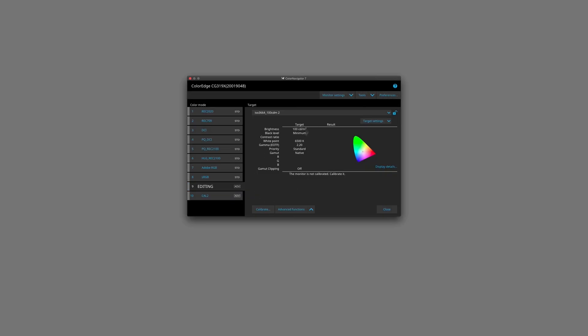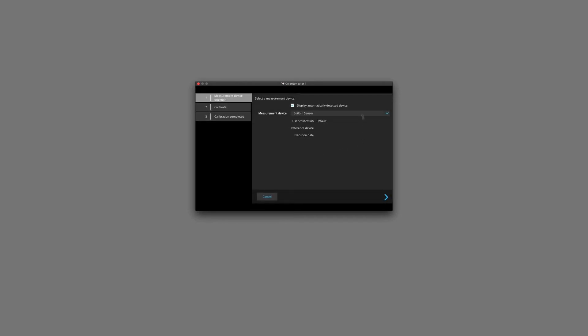So on the left hand side here, we have the parameters that we've entered for our target. And if we're happy with all of that, we'll hit calibrate. We'll choose our measurement device. This monitor that I'm using has a built-in sensor. If your monitor doesn't have a built-in sensor and you need to connect an external one, whichever one you connect to your computer will appear here in this menu. We'll hit next, and we'll click on to proceed to calibrate the monitor.